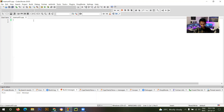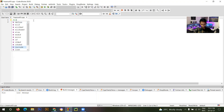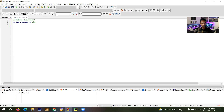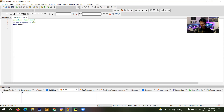So I have to write the code. First write: #include <iostream>, then using namespace std; with a semicolon. Then write: int main(), with opening and closing brackets.